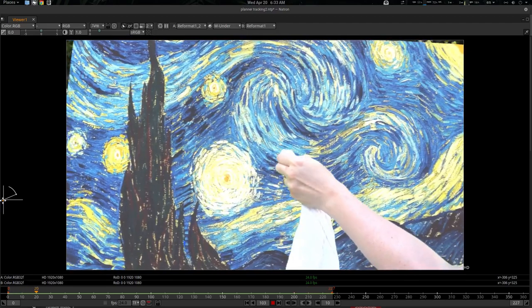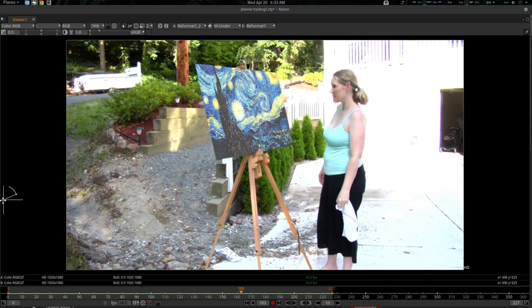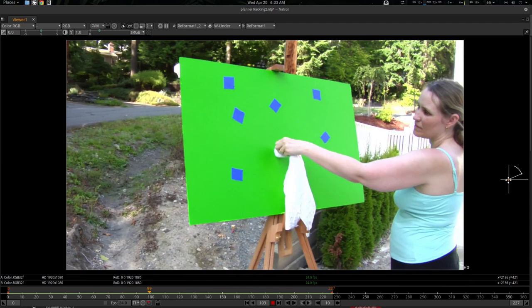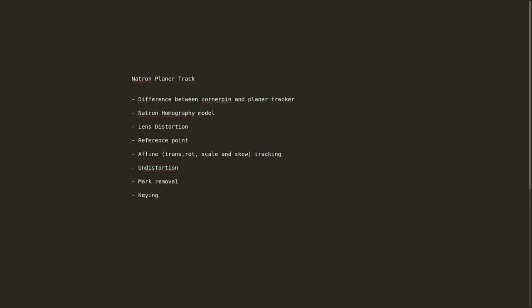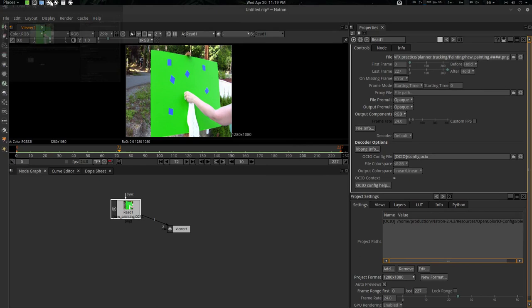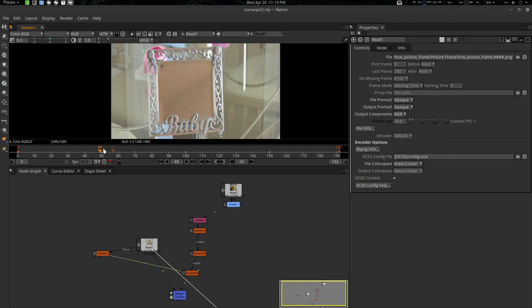Hey folks, Father Sympathy from City Virus here. Today we're going to see how to work with planar tracking in Natron. This tutorial will be a bit lengthy because we're going to cover some stuff, so let's get started. Let's get started with planar track — what is the difference between corner pin and the planar tracker? We have loaded two projects here — one is the previous one we had for corner pinning.